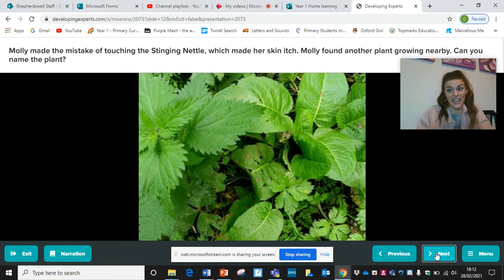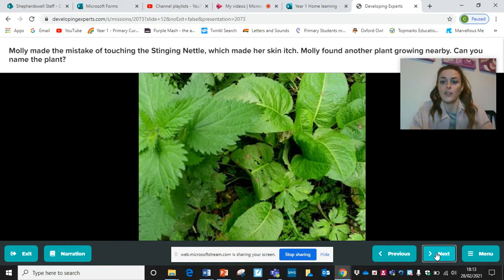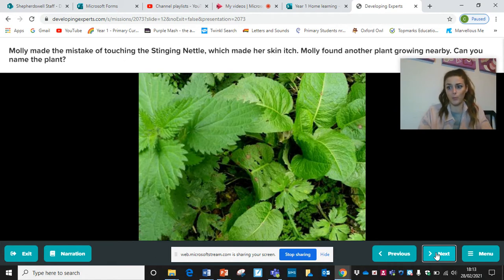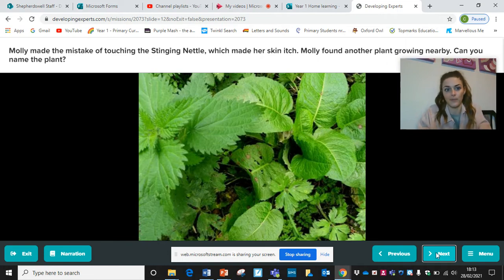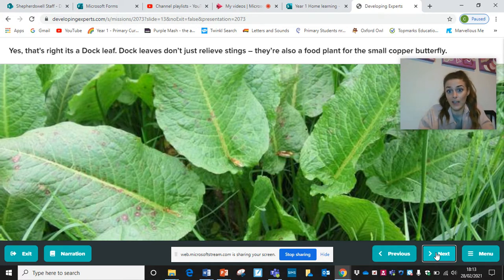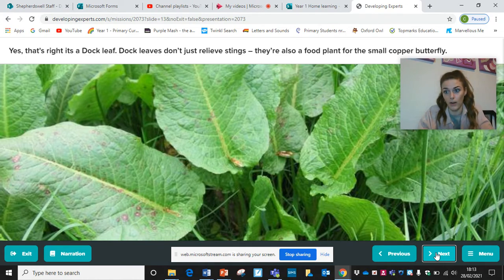Molly made the mistake of touching the stinging nettle, which made her skin very itchy. Molly found another plant growing nearby — can you name it? If you get stung by a stinging nettle, often growing nearby is a type of plant that can help you. If you rub it onto your skin where you're stinging, it can stop it from stinging. That plant has quite big leaves and it's called a dock leaf. Dock leaves don't just relieve stings — they're also a food plant for the small copper butterfly.